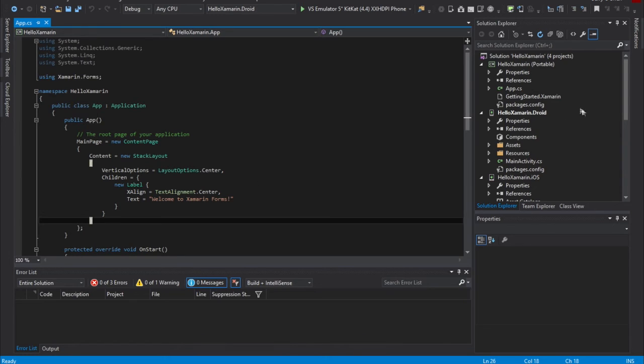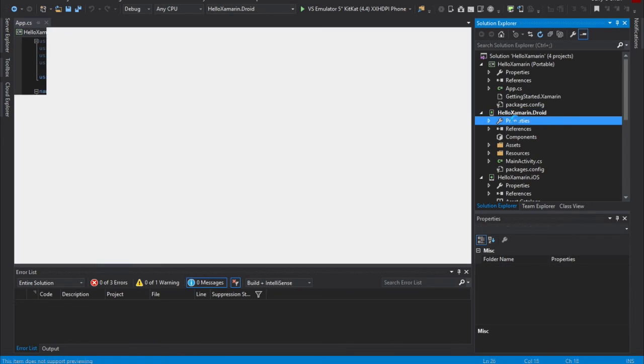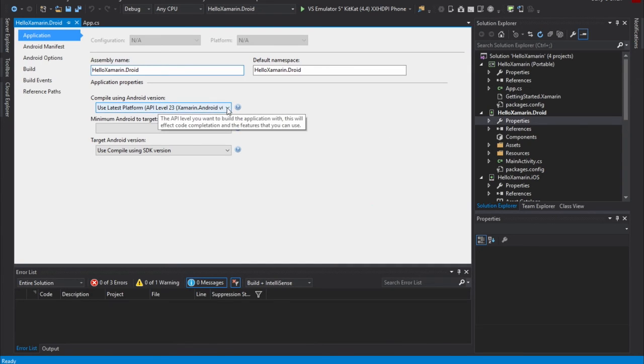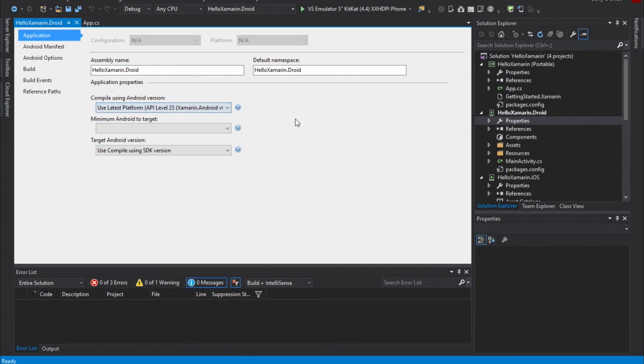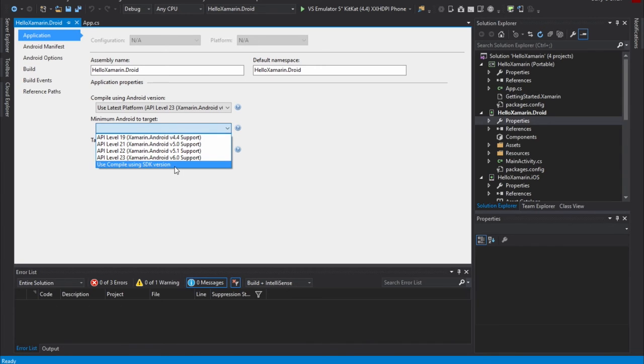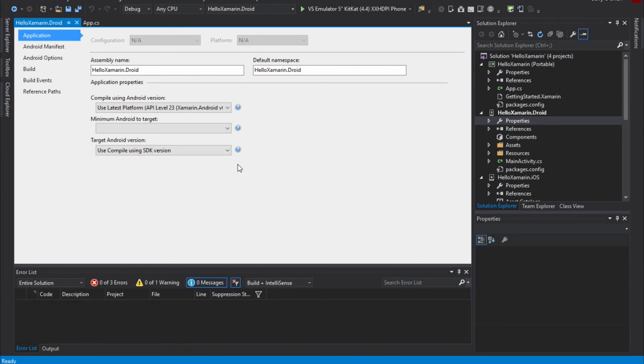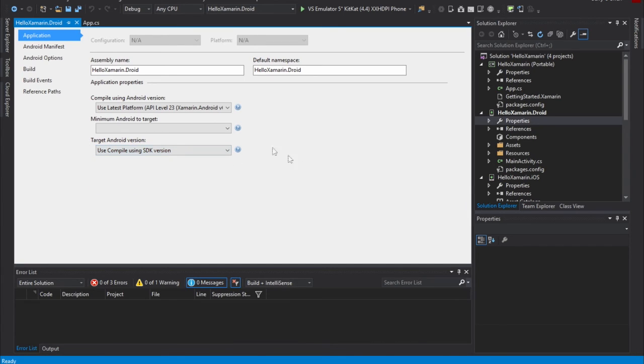Now, let's take a quick look at some of the project-specific attributes. If you're a Xamarin developer, if we double-click on Properties, you'll see some of the configuration options in here that you should be familiar with as a Xamarin developer. We can compile using a specific Android version, and in this case, we're using the latest one. So unless you have a specific need to target other platforms, you're probably going to be on your latest one. You can change your minimum Android target API level here, and a targeted API. In this case, we're using use Compile using the SDK version.